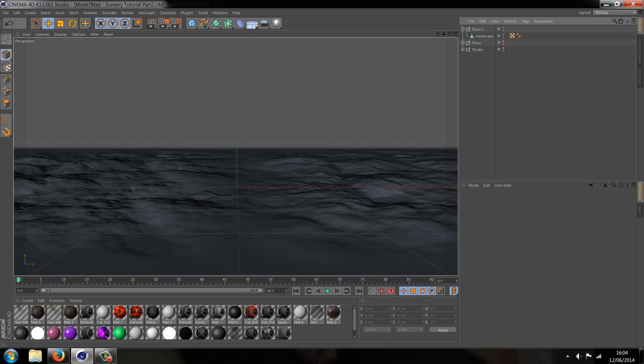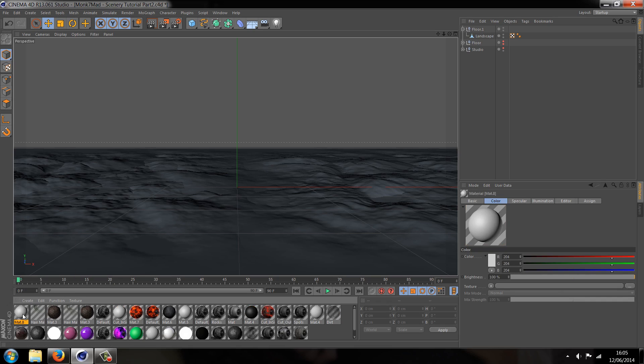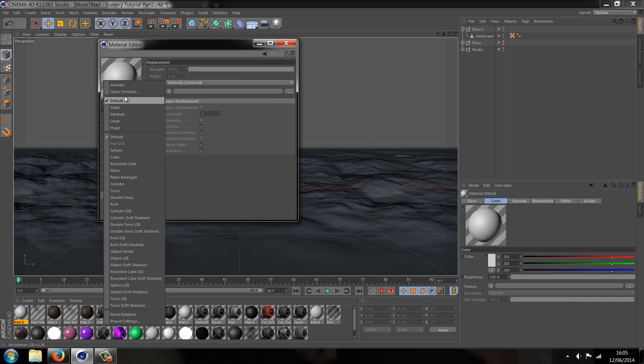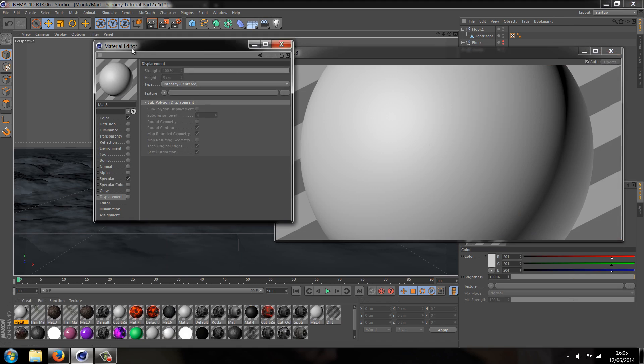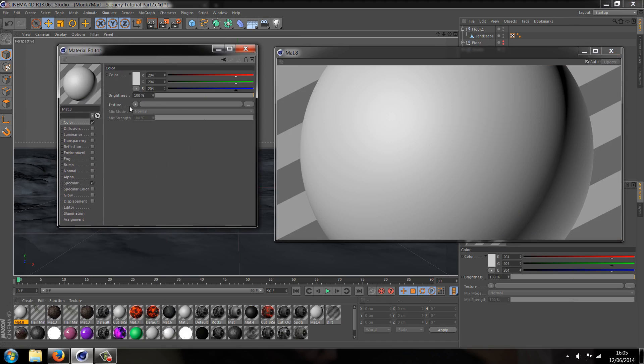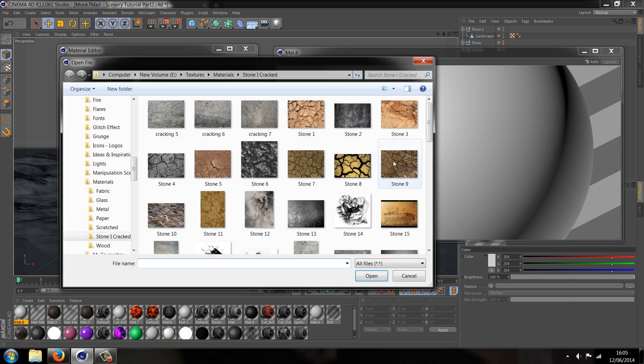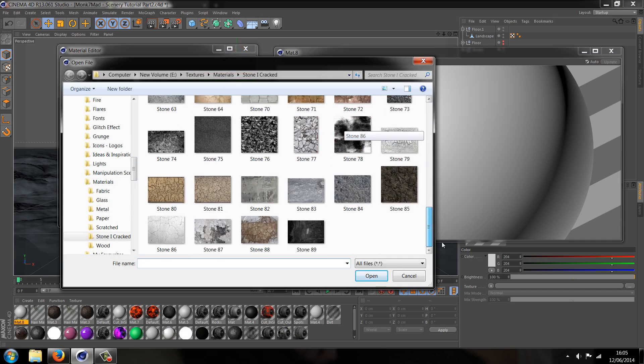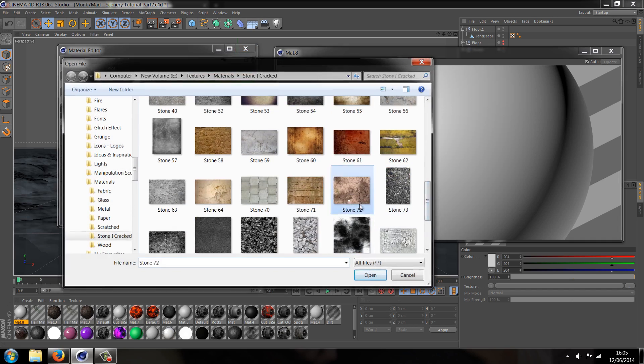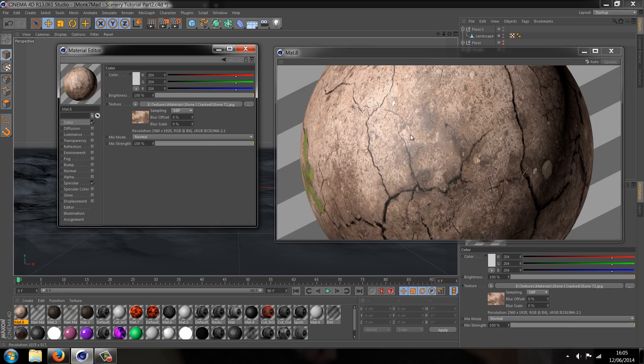First of all, let's go to create new material, double click. I'll open the window so you guys can see it. First of all let's go to the color tab and let's open up load image and let's choose an image which we find suitable. I'm going to use this image here so that we've got a nice floor texture.